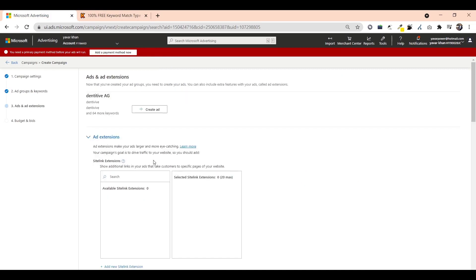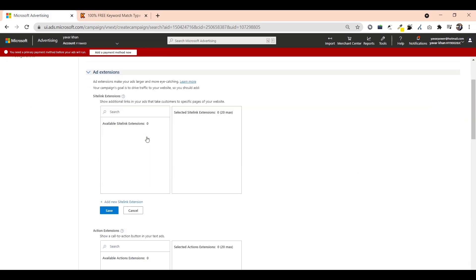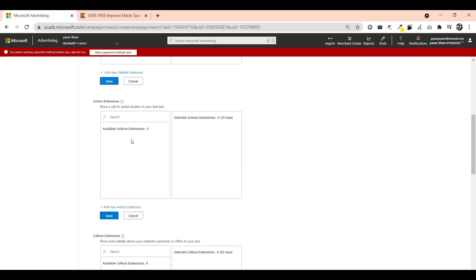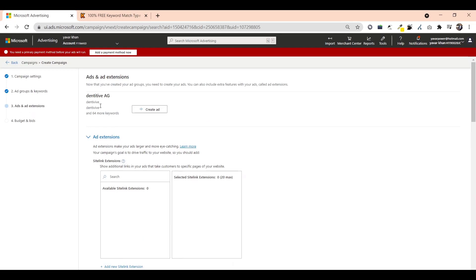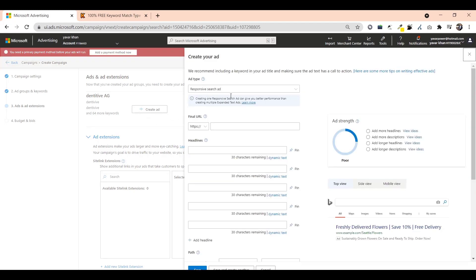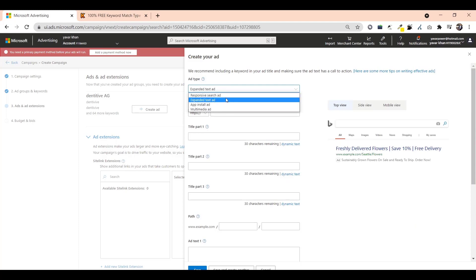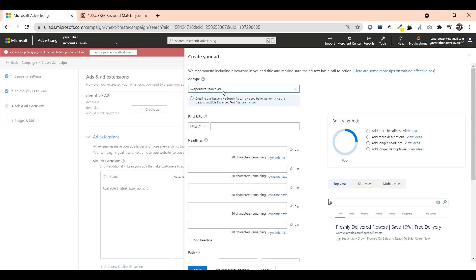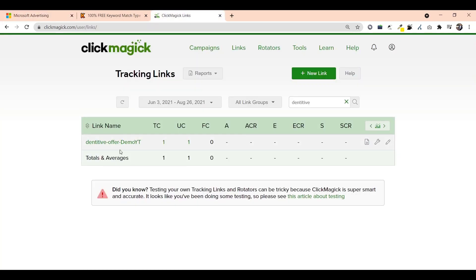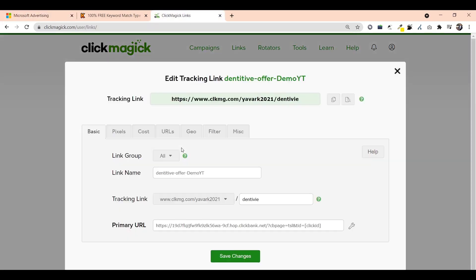Once the keyword is added, this is the last step. All you have to do is just create ad. Click over here, create ad, responsive expanded. I would go with responsive or expanded, anything is fine. Now first thing is just open your link. Open it up, copy this thing. This would come over here for tracking.